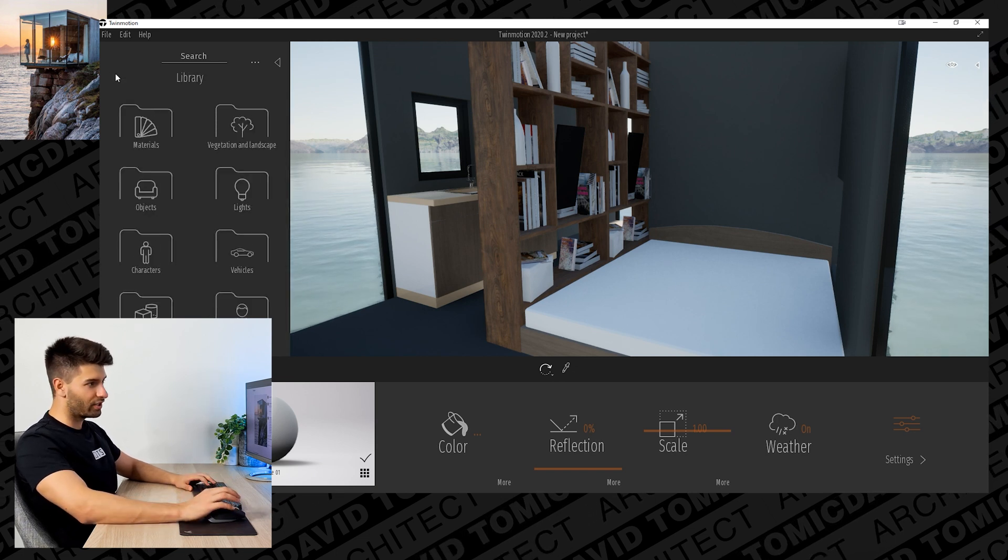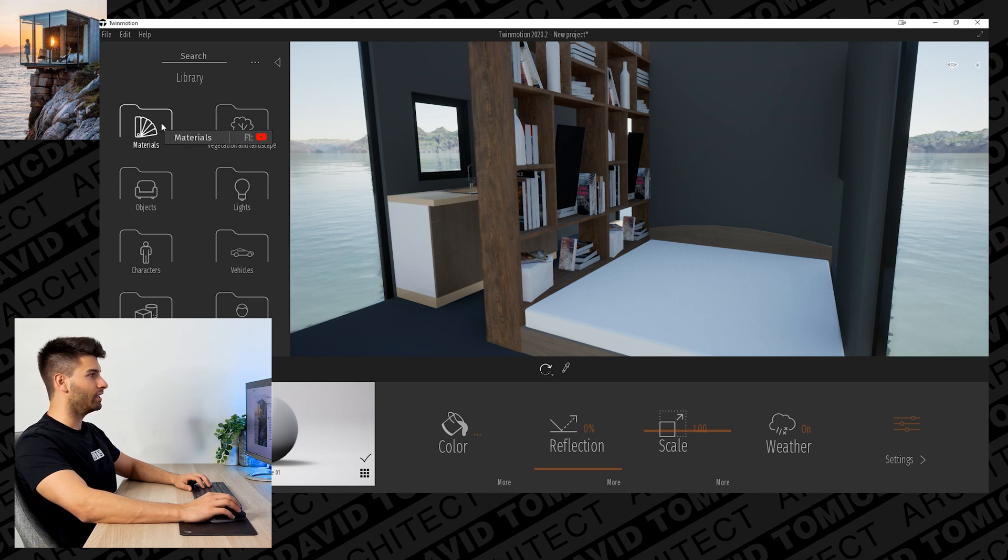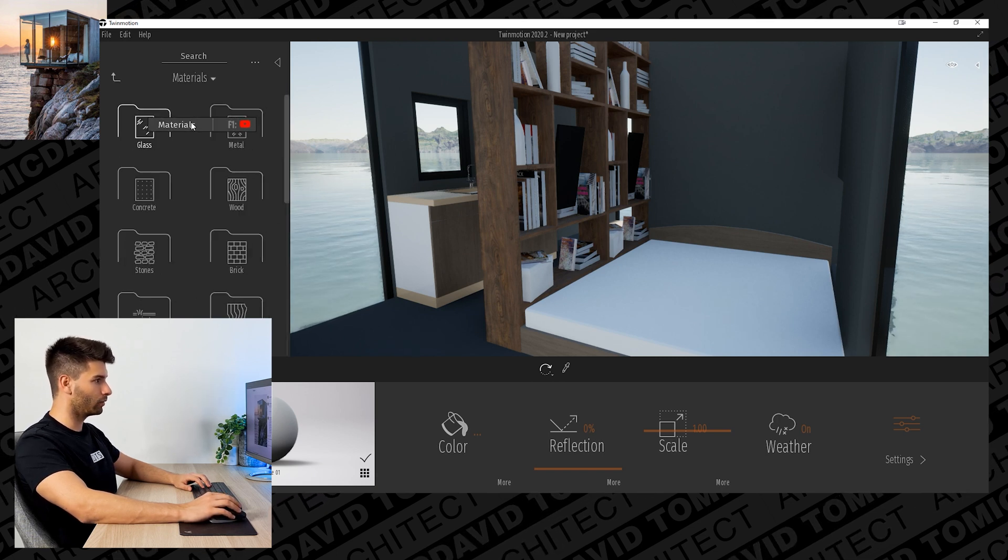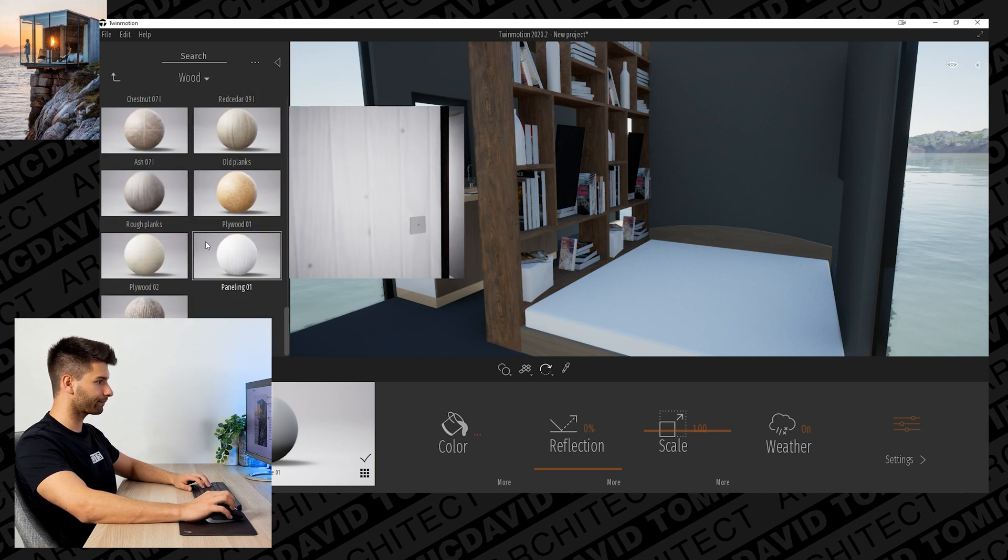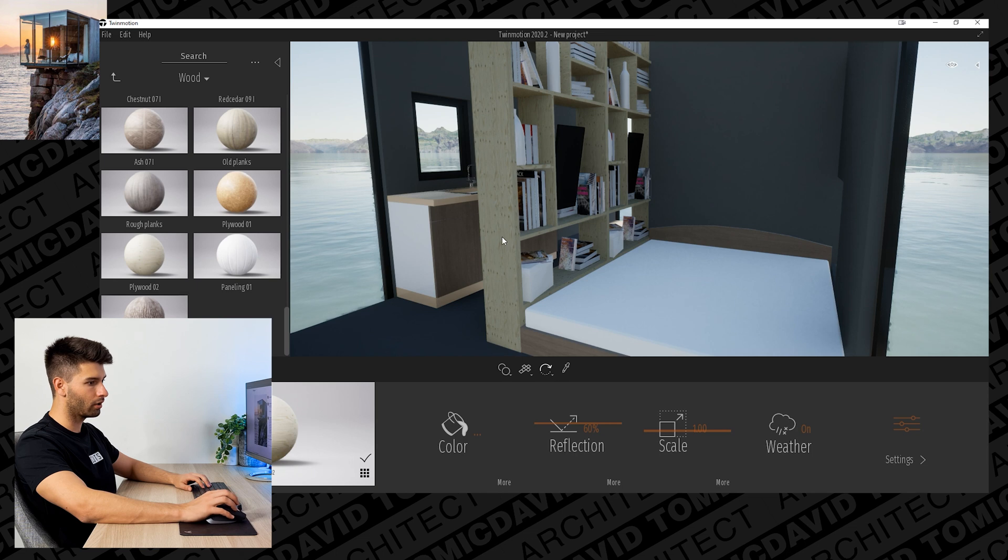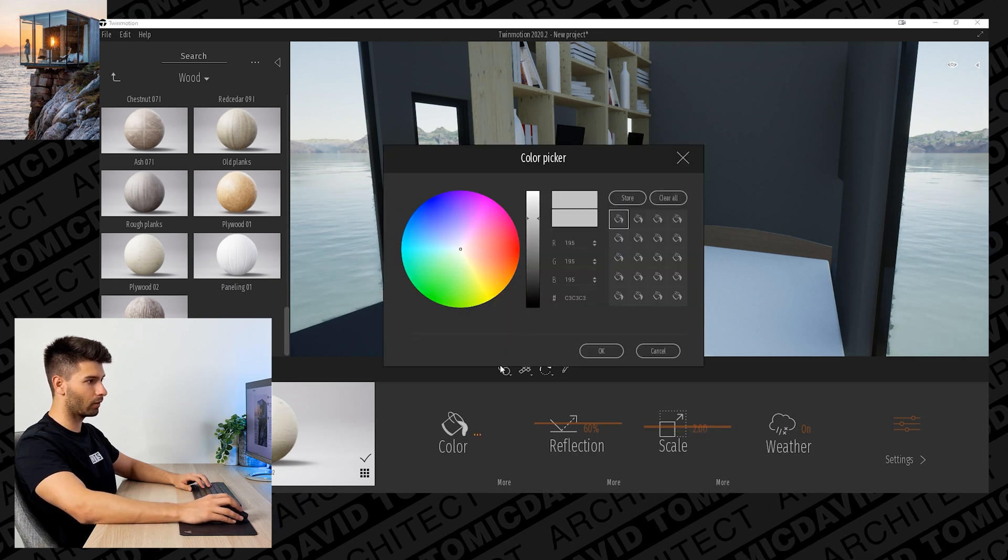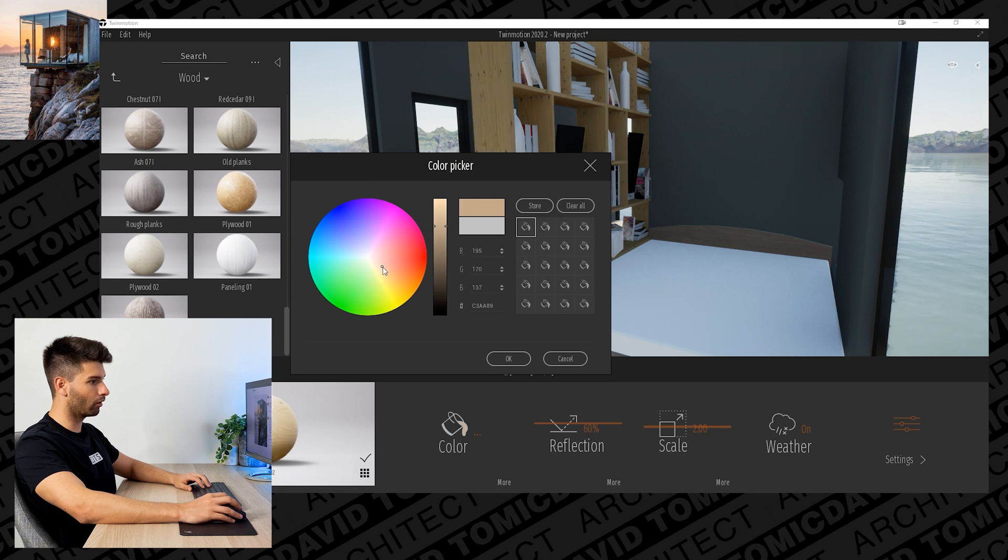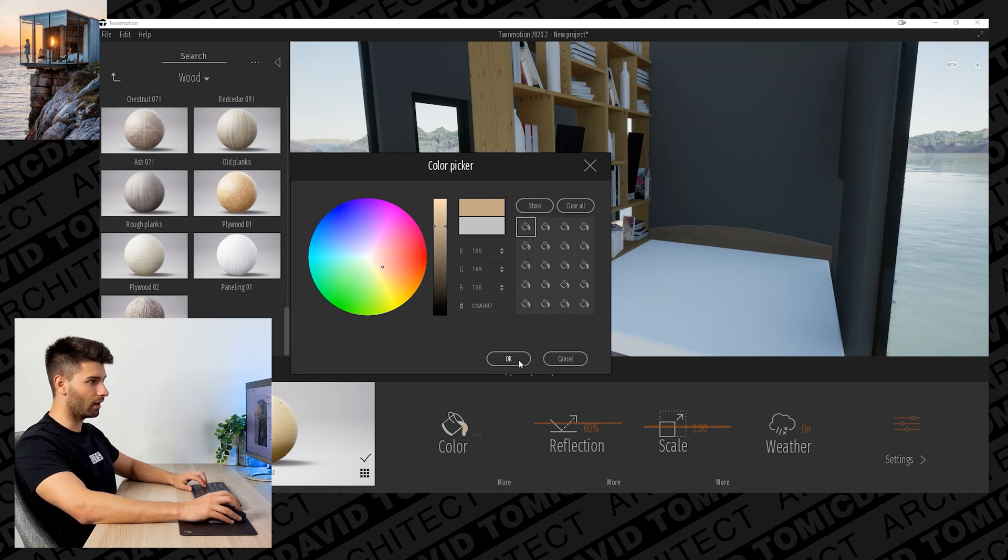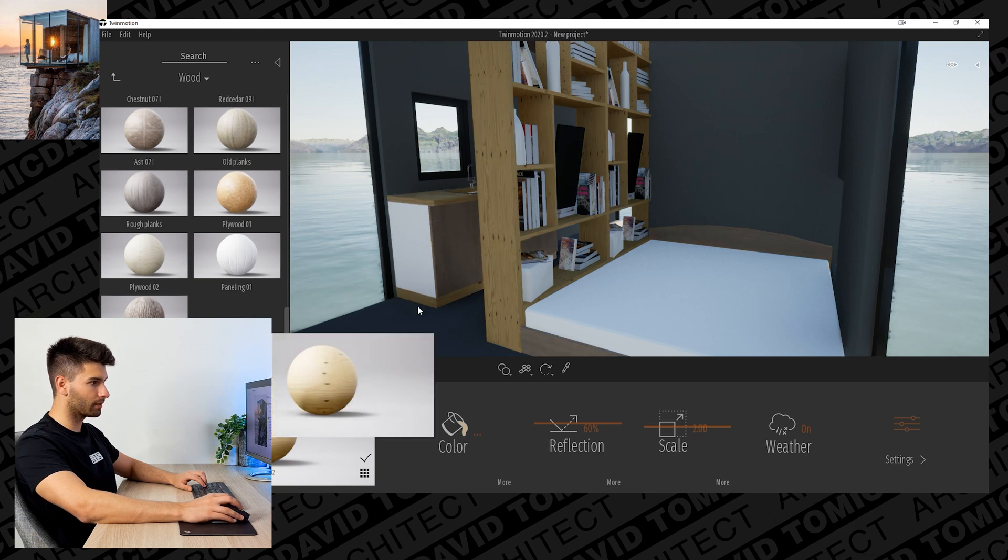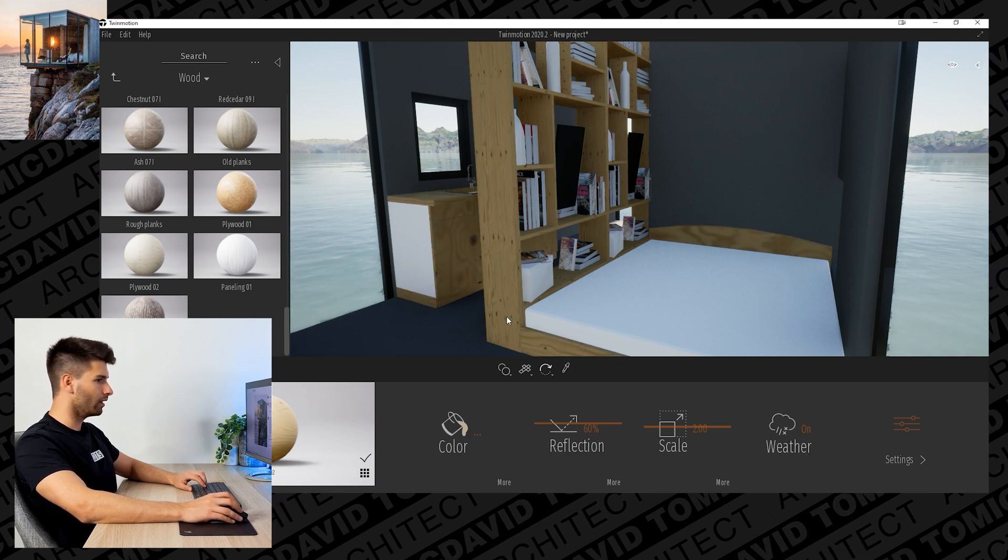I do want an instance of that and I'm going to change the material as well. To change the material of any object, you just come all the way to the start of this palette on the left-hand side, open up your materials, select the material that you're looking for. For me, for instance, I want plywood, probably twice the scale and a little bit more orange, a little bit more warm compared to what it is now.